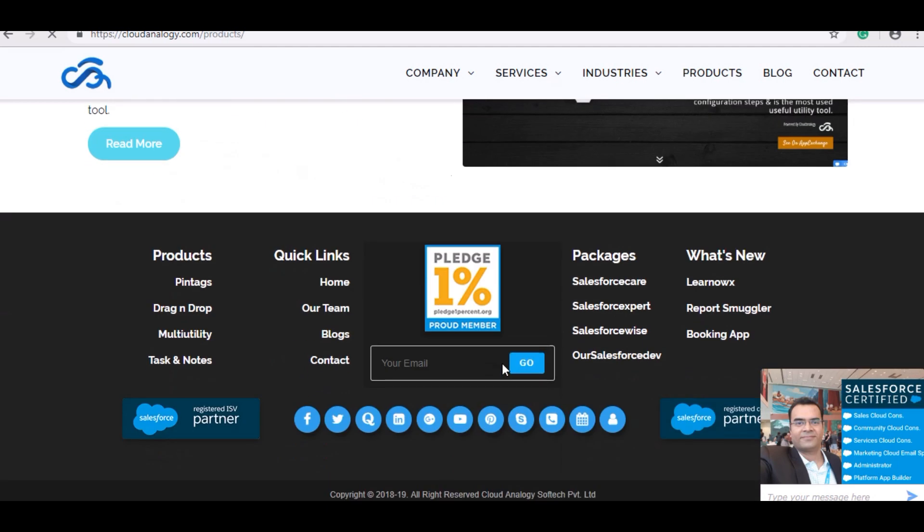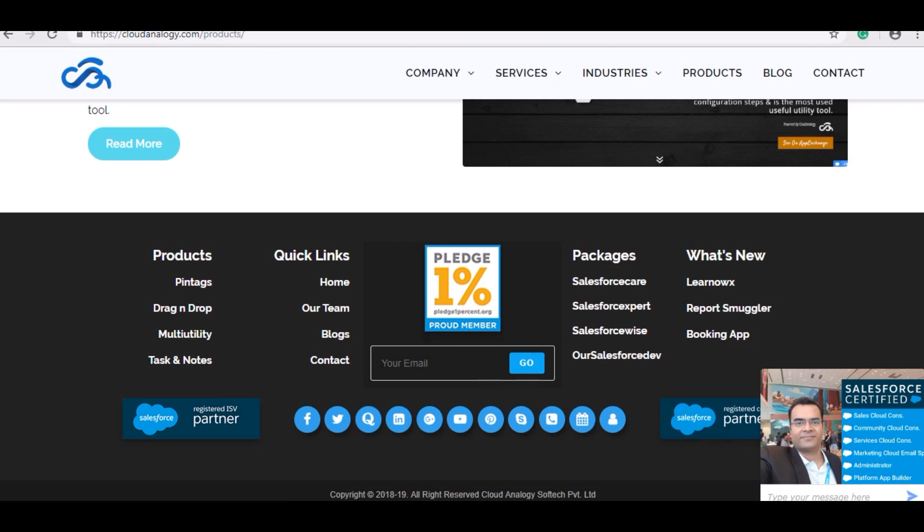And I am also proud to announce that Cloud Analoggy has become a member of the pledge 1%.